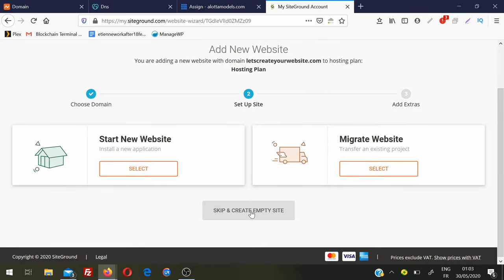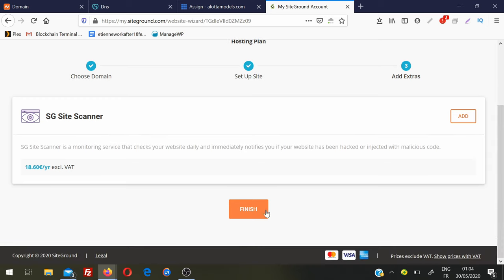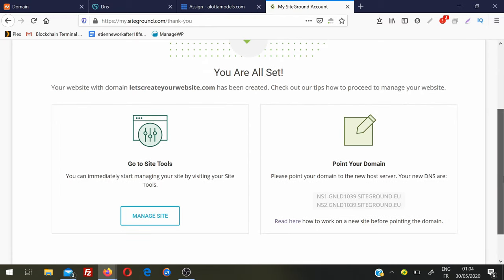For now I'll click Skip and Create Empty Site. If you want, you can start a new site, install WordPress or any other application available on SiteGround, or you can migrate. In coming videos I'll be covering how you can migrate a site to new hosting. So skip and create empty site. You don't need to add the site scanner, but you can if you want. Click Finish. Once it's done, here we get our Name Server 1 and Name Server 2.